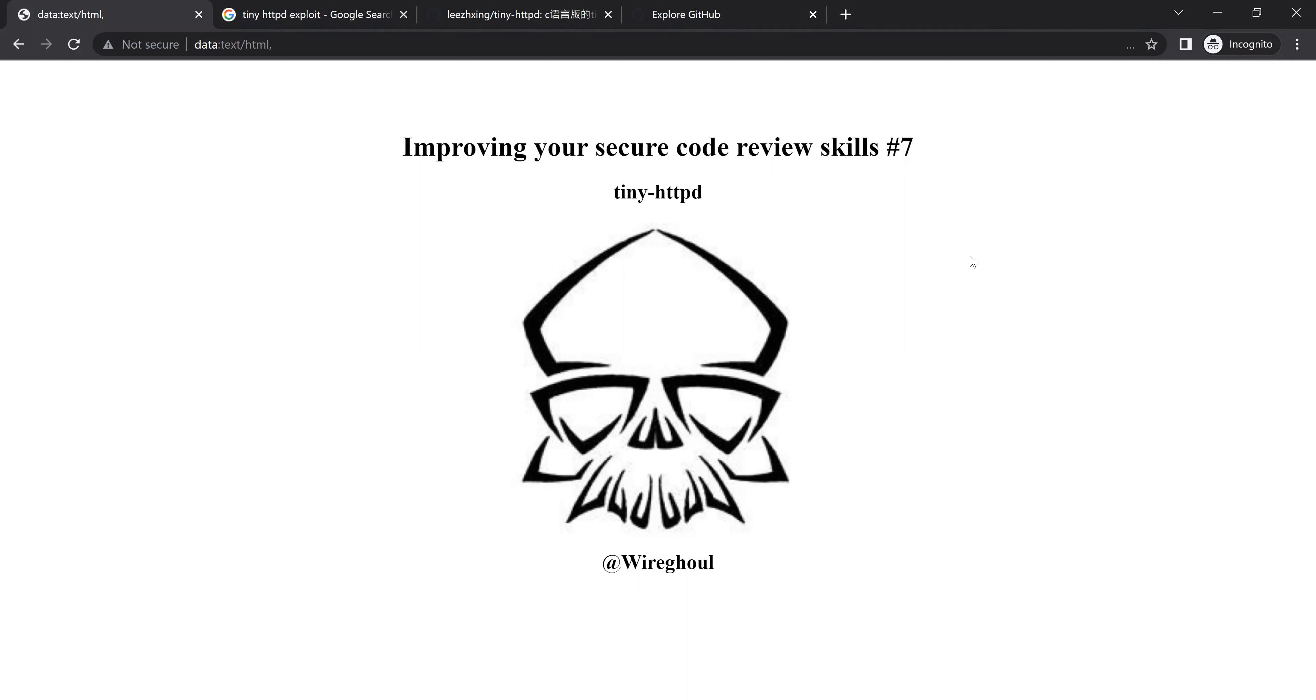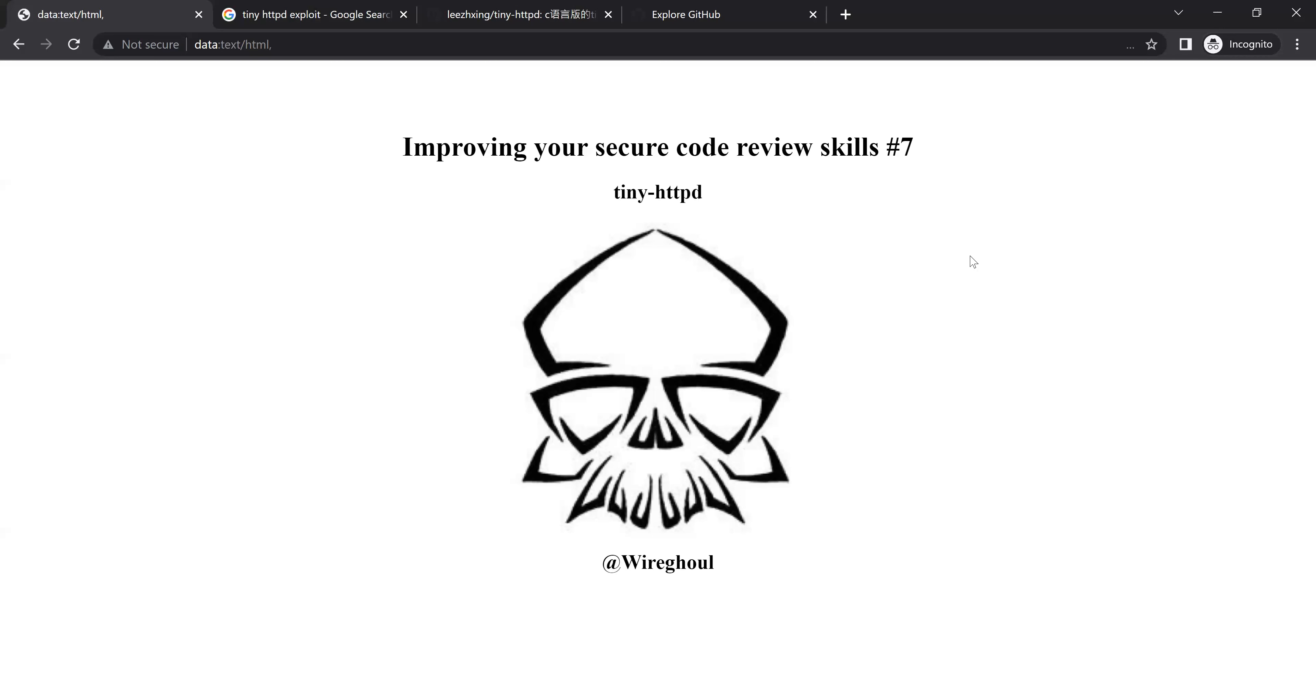G'day internet and back with another episode in the improving your secure code review skills. This time we'll be looking at a C-based web server and exploiting some vulnerabilities there.